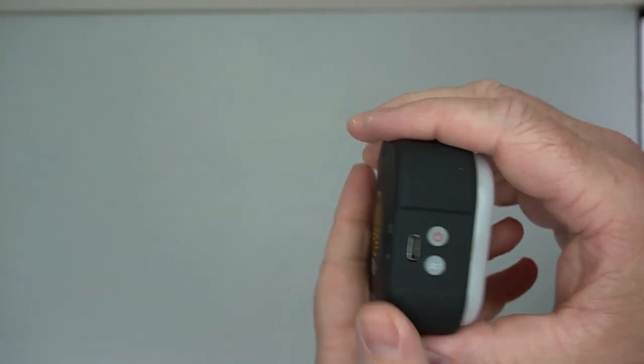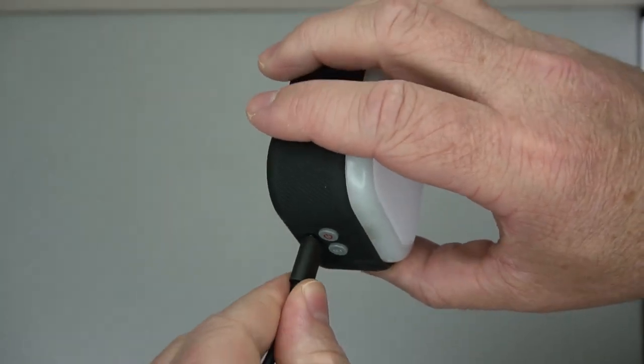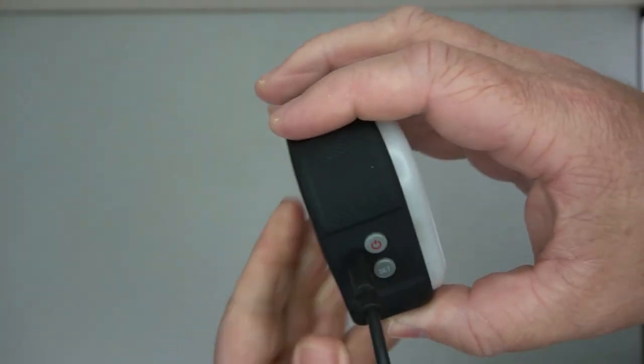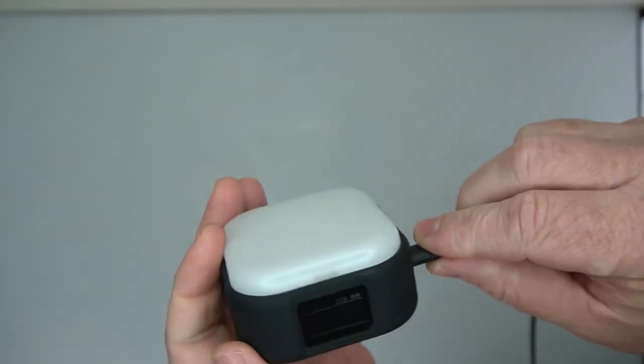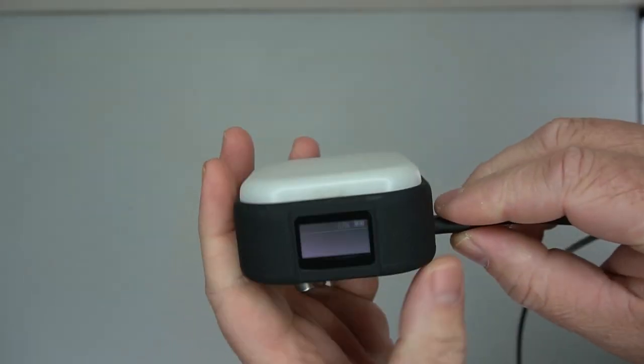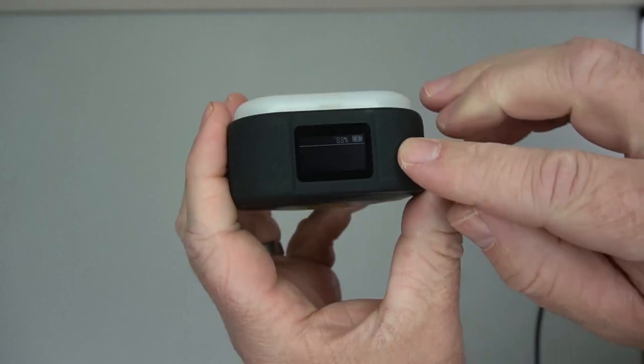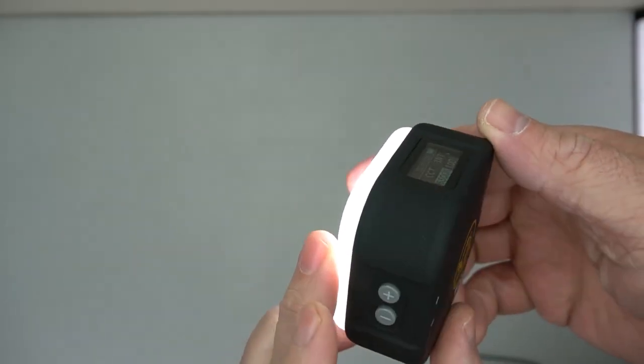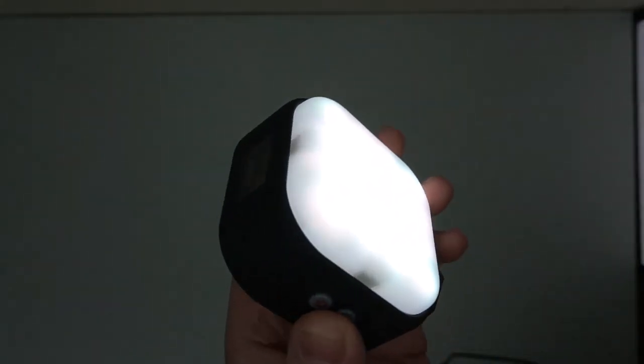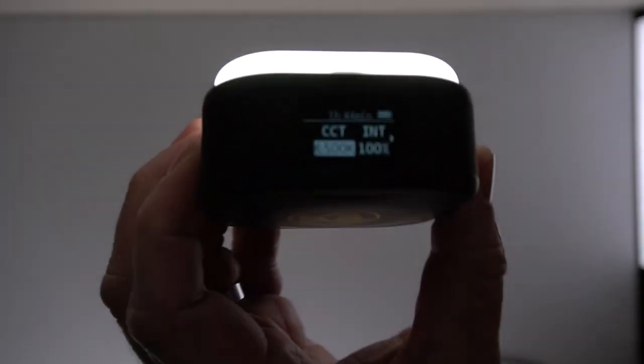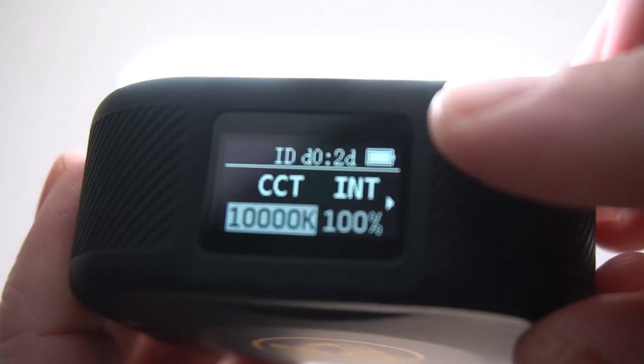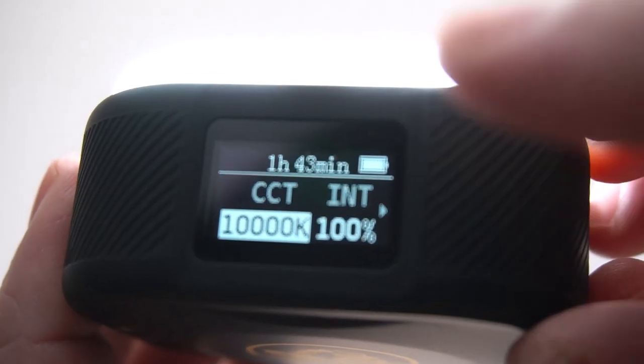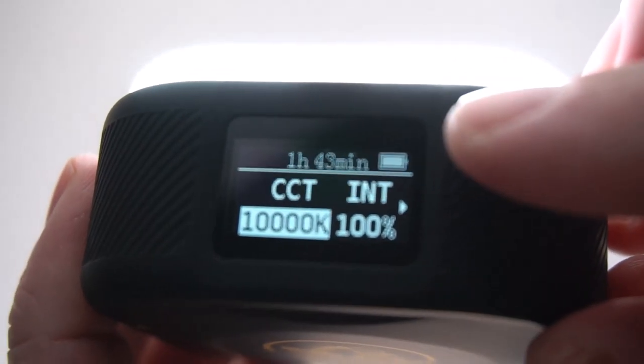Four buttons. Pretty simple. Charges via USB and I found that probably on the brightest setting you can get up to about two hours. The cover on the top of this LED is attached via magnets.